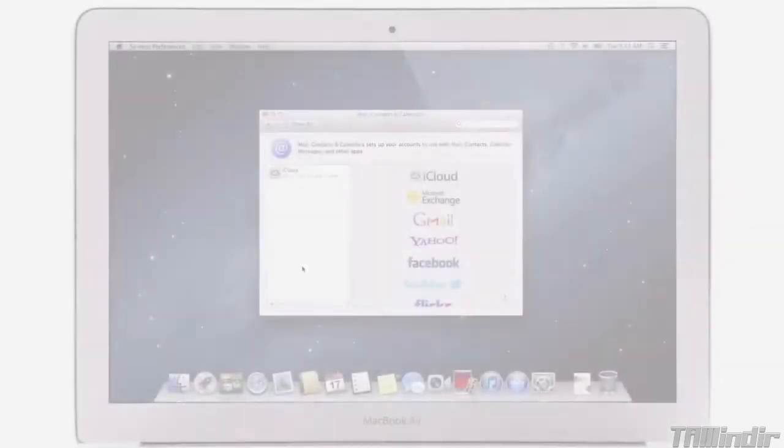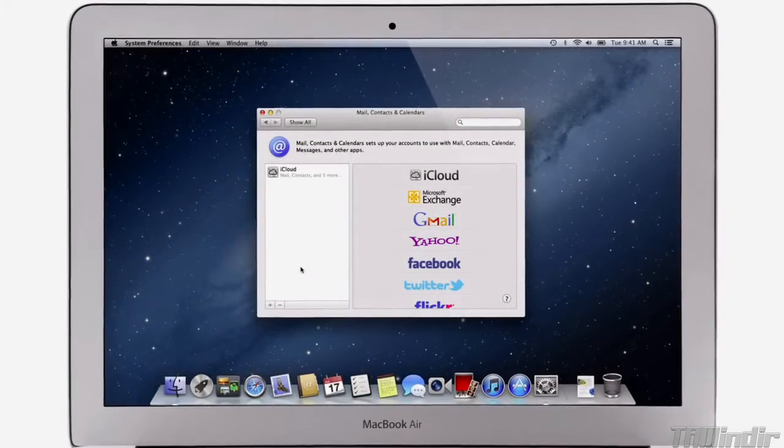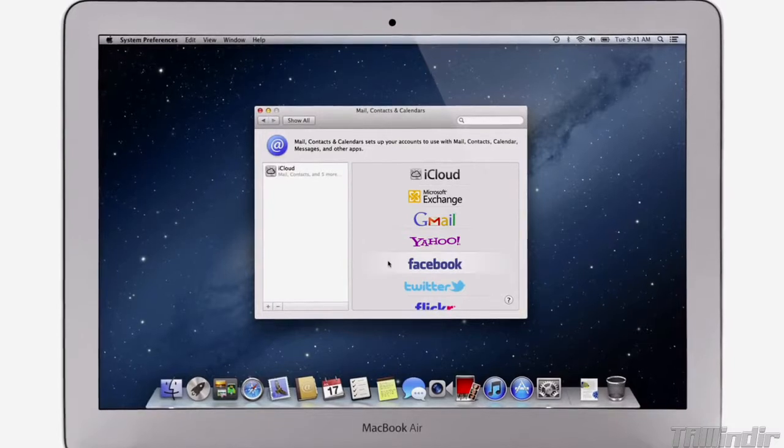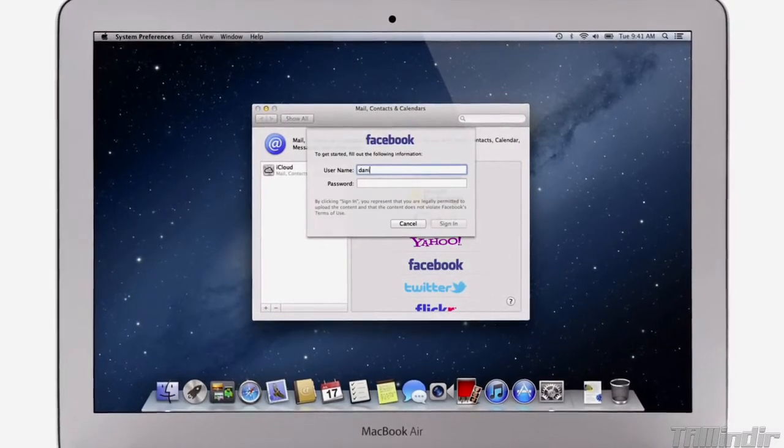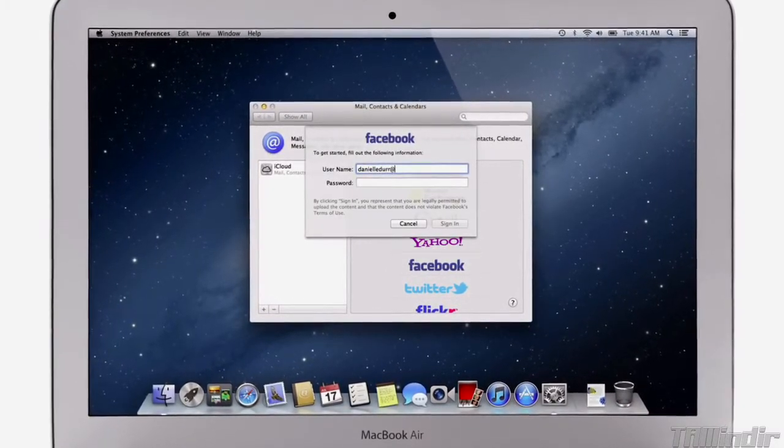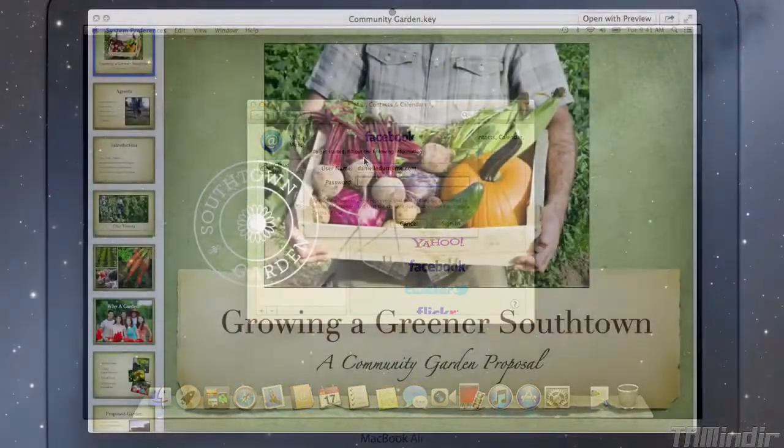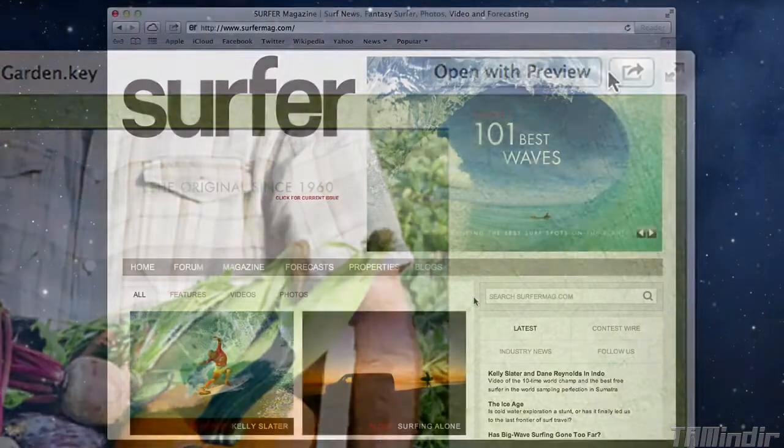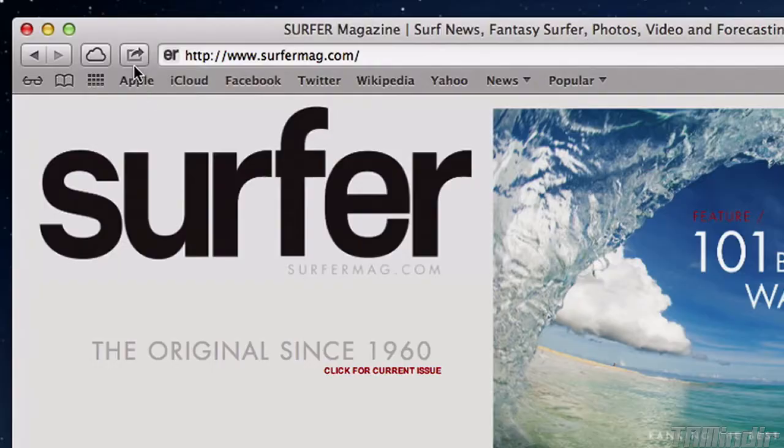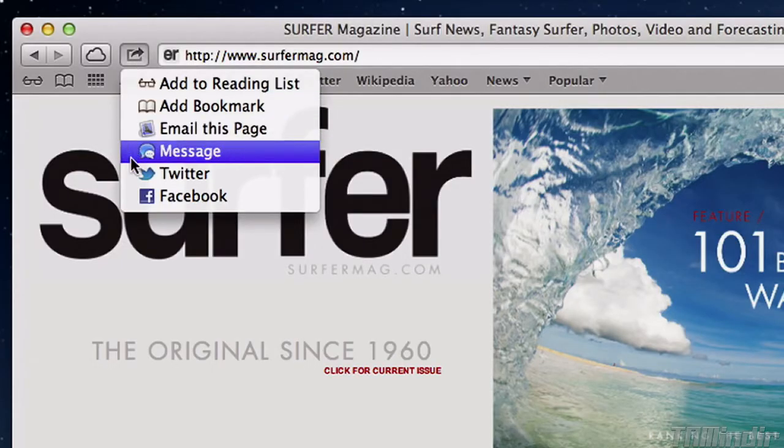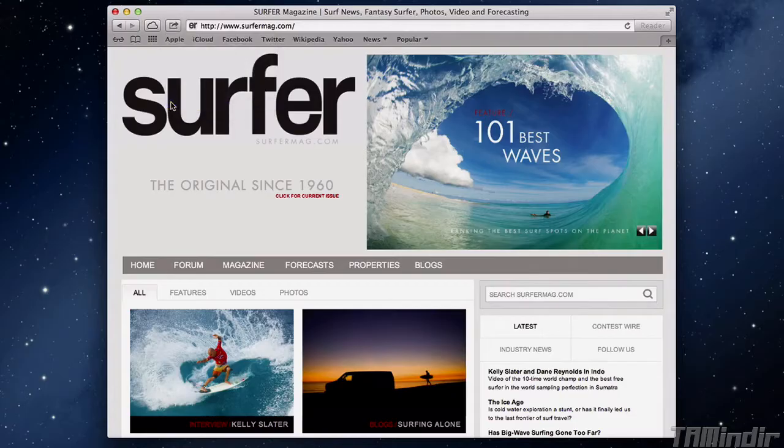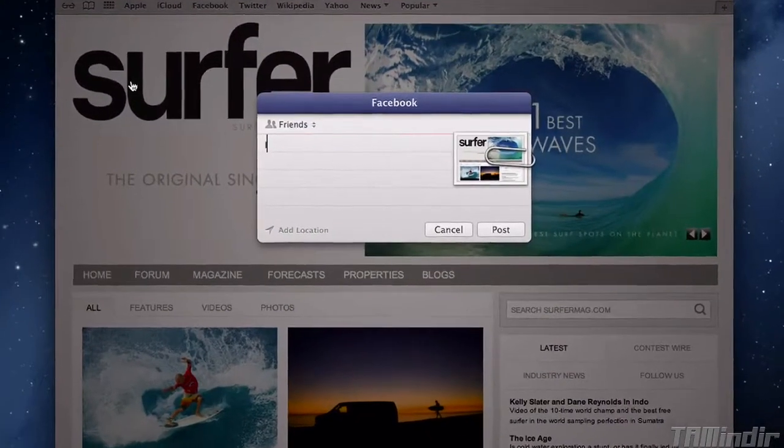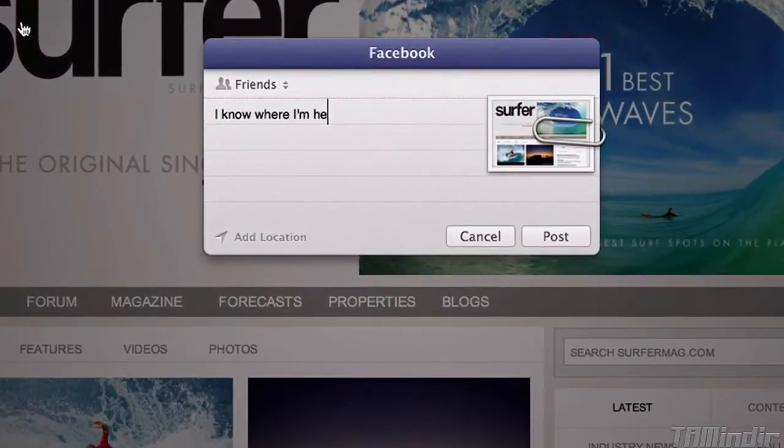With Mountain Lion, sharing with your friends is easier than ever. And now Facebook and Twitter are integrated right into your Mac too. Just sign in once and you're signed in everywhere. Then look for the share button, found throughout the apps on your Mac. Click it and you can easily share links, photos, videos and documents, or post to your favorite sites like Vimeo, Twitter, Facebook and Flickr without even leaving the app.